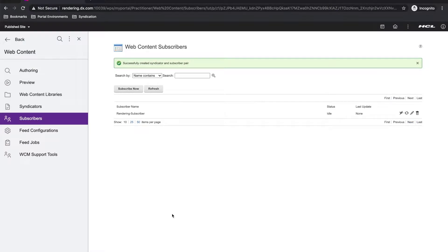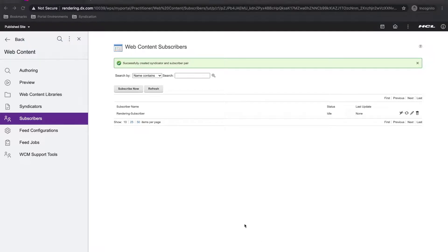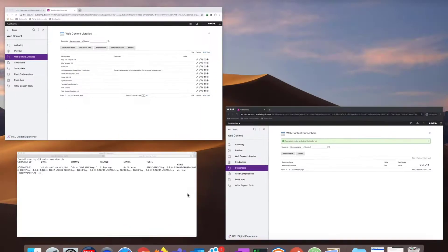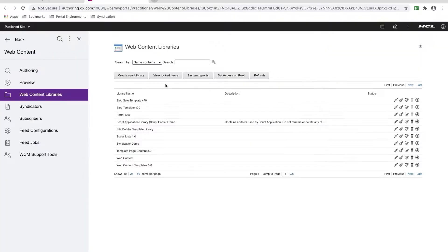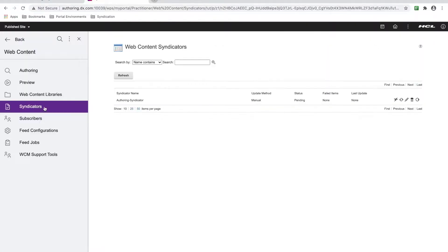With that done, the syndication relationship has been created. Here on my rendering or subscriber, I will see it within the web content subscriber portlet. And if I check on my authoring or syndicator, I should see it under the web content syndicators portlet.